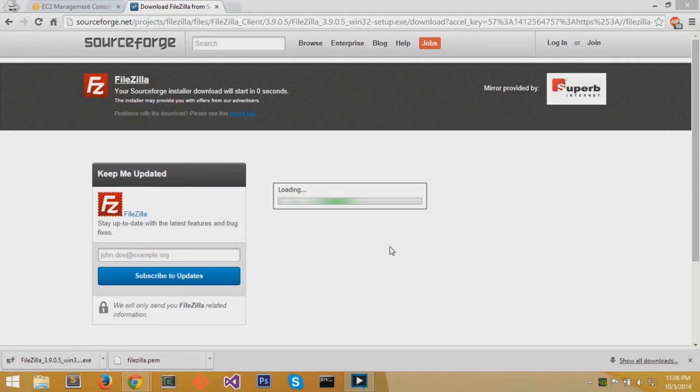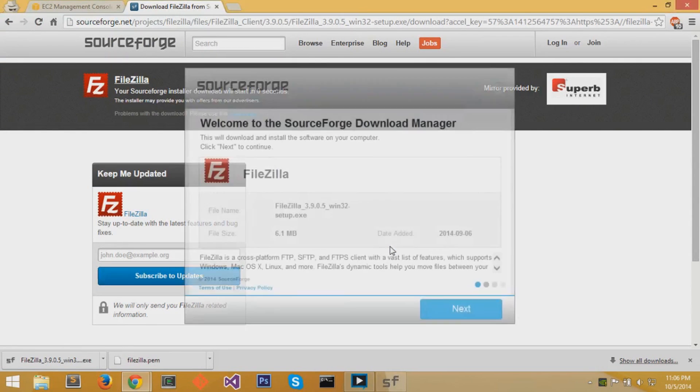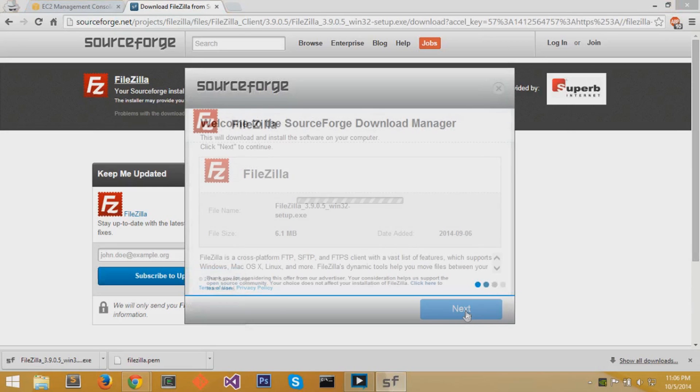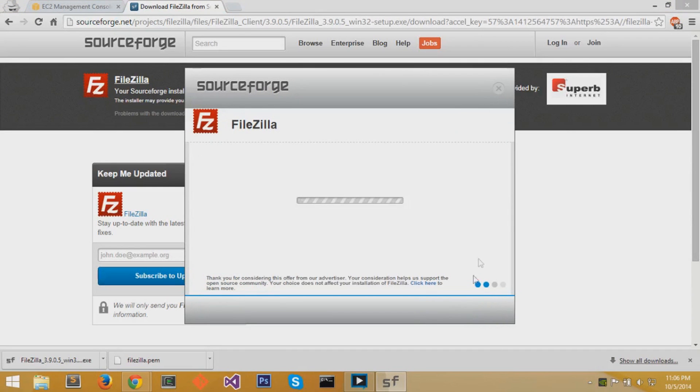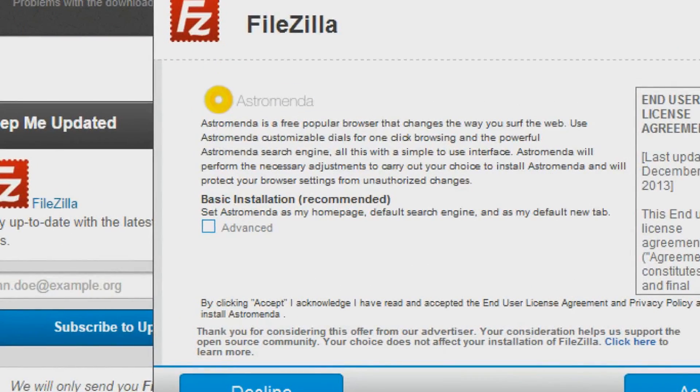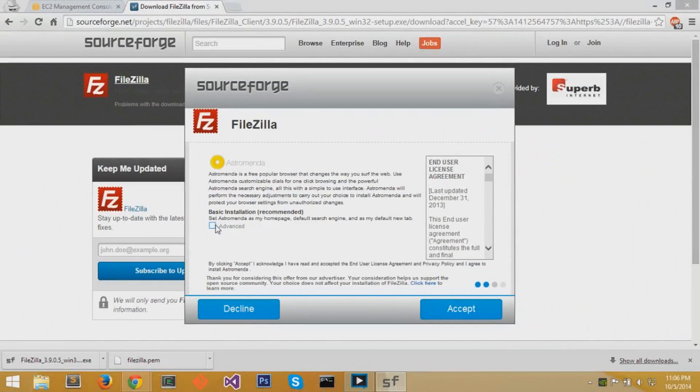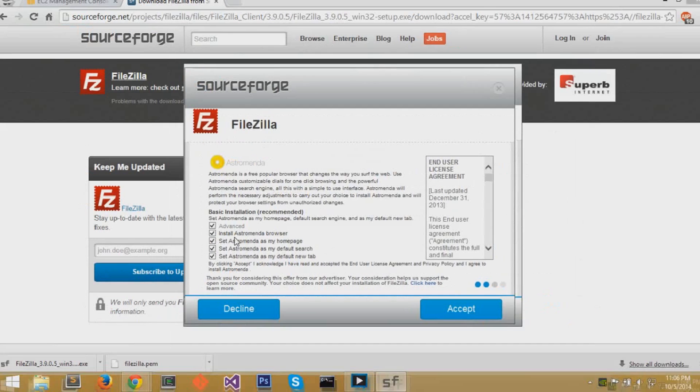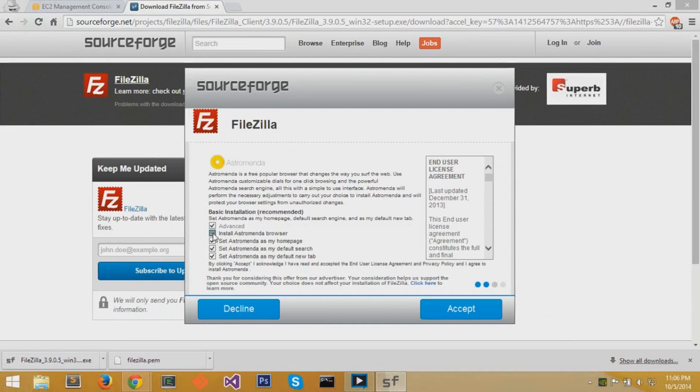The setup prompt should pop up and you can run the installation. Hit Next on this page. SourceForge likes to include extra programs and extra software that you won't need, so you can straight out deny these two extra programs or you can do what I do. Click Advanced and make sure to uncheck Installations.